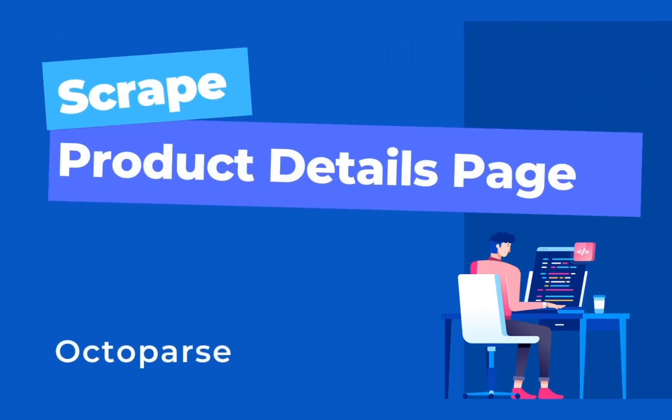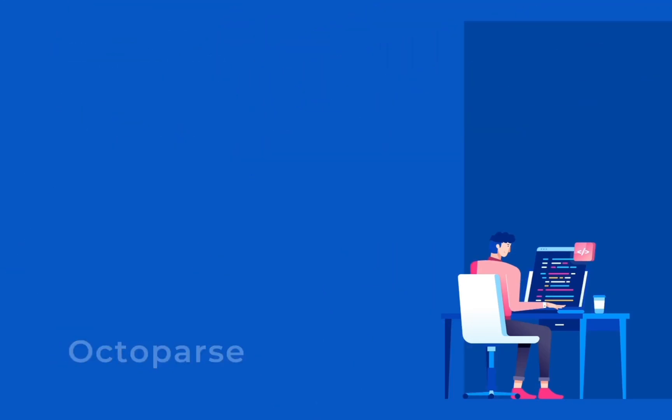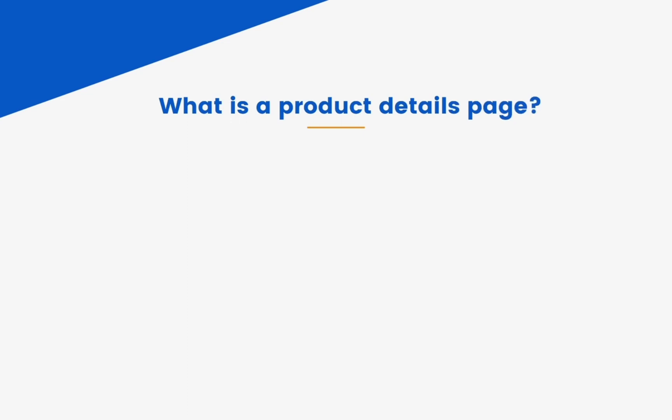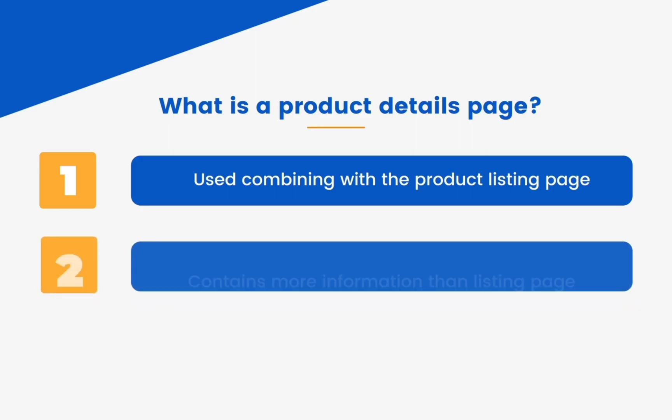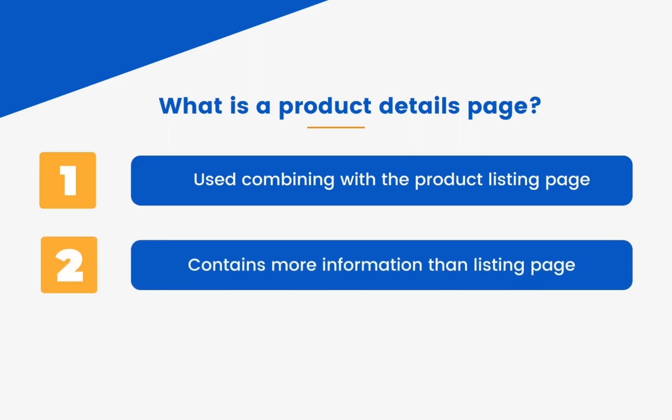Hi, this video will show you how to scrape the product details page through a demo web page. A product details page is usually used in combination with the product listing page, and it contains more information than the listing page.